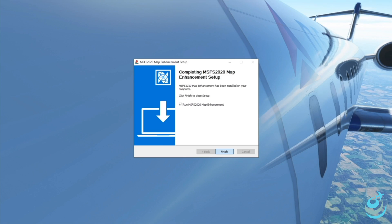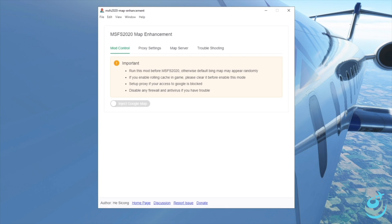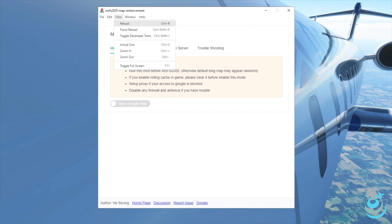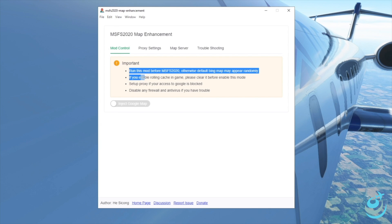When you finish the setup you have the option to run it — go ahead and run it. When it pops up, do a quick overview of the menu bar: you've got File, Edit, View, Window, and Help. Under File and Edit it's just the normal stuff. Under View you have Reload and Force Reload — don't confuse those with the simulator, they're only for this application window. Help is empty. On to the main panel.